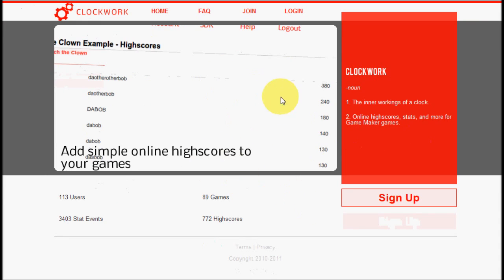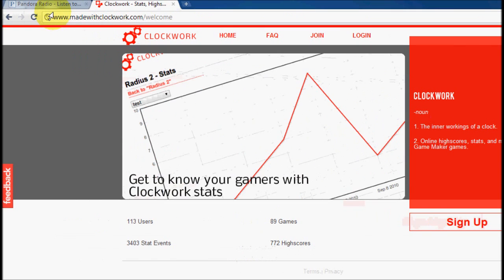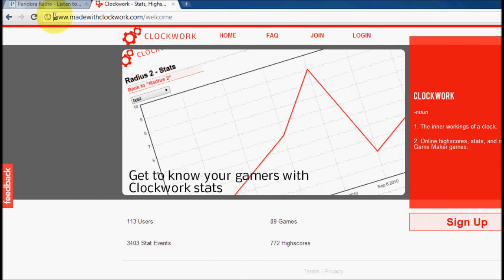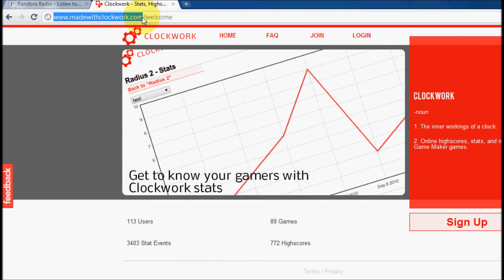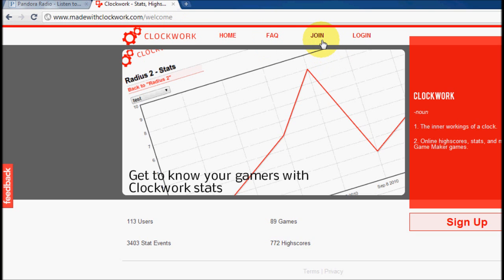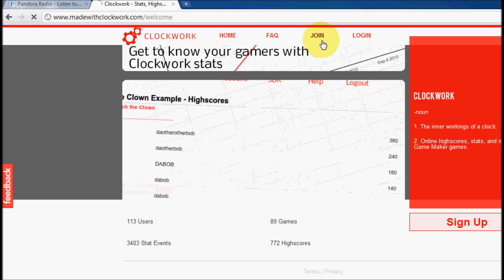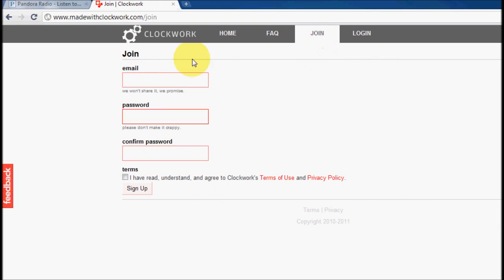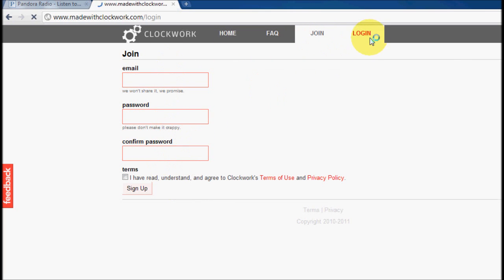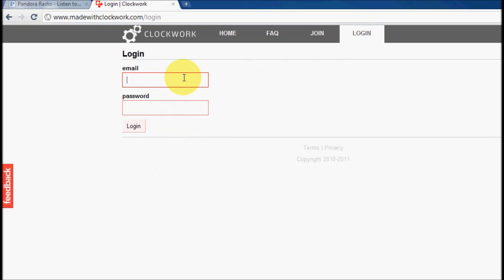We're going to start at my website over here. You can access it at madewithclockwork.com. I'm going to assume that you already have created an account. You can create an account by just clicking on the join up here and typing in all this stuff here. I'm going to log into my existing account.